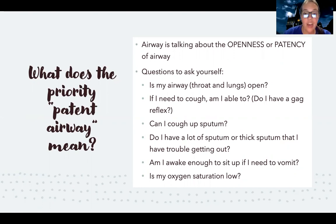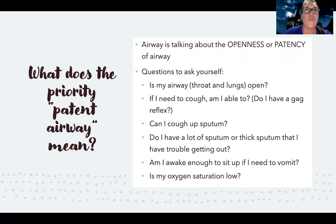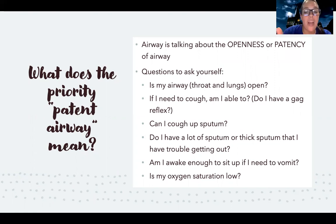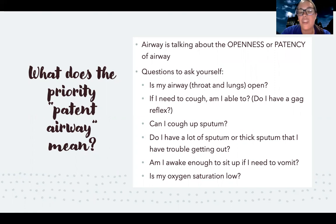Think about situations where the airway might not be open — like anaphylaxis, where you start having swelling and your airway is literally closing. In that case, your number one priority is a patent airway. Another consideration: if they need to cough, are they able to? Do they have a gag reflex? That also puts them at risk.